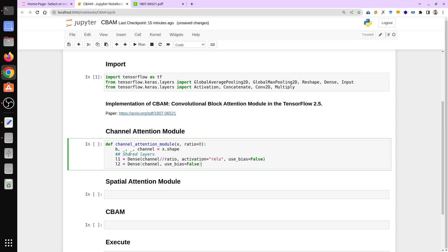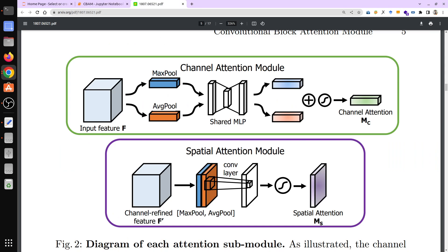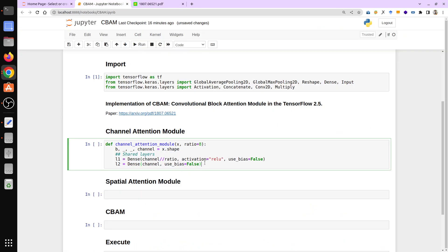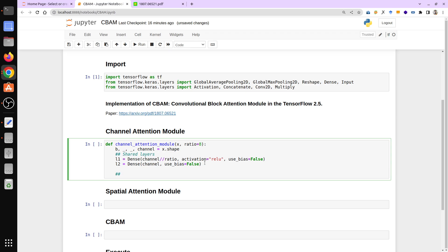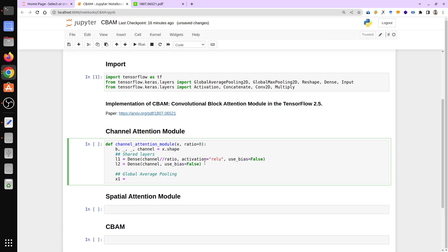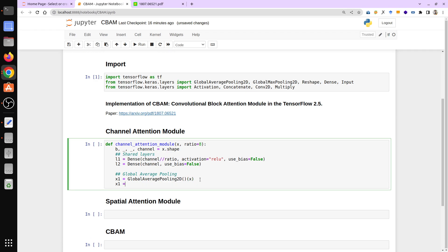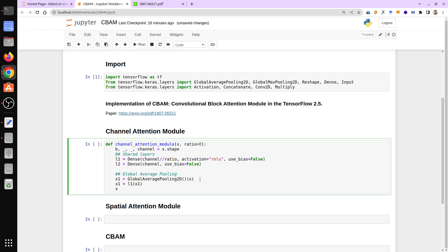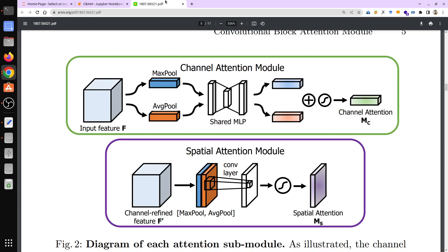Now we apply average pooling and max pooling on the input. For global average pooling: x1 = GlobalAveragePooling2D()(x), then x1 passes through l1 and then l2. Going back to the diagram — we apply global average pooling, pass it through the shared MLP, and get that feature. Then we do the same for max pooling.